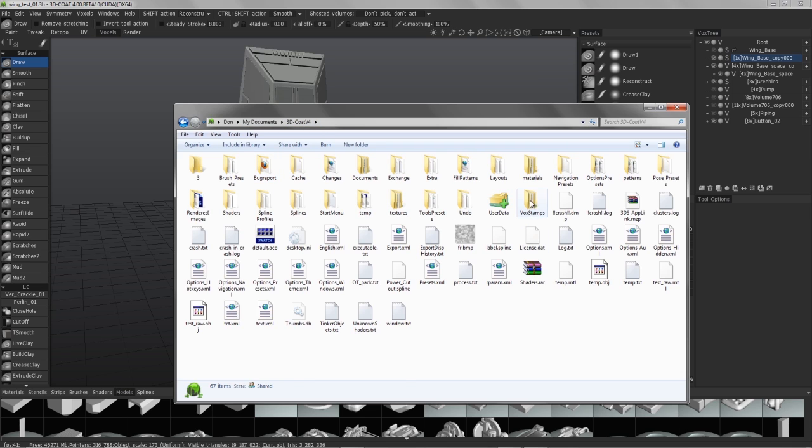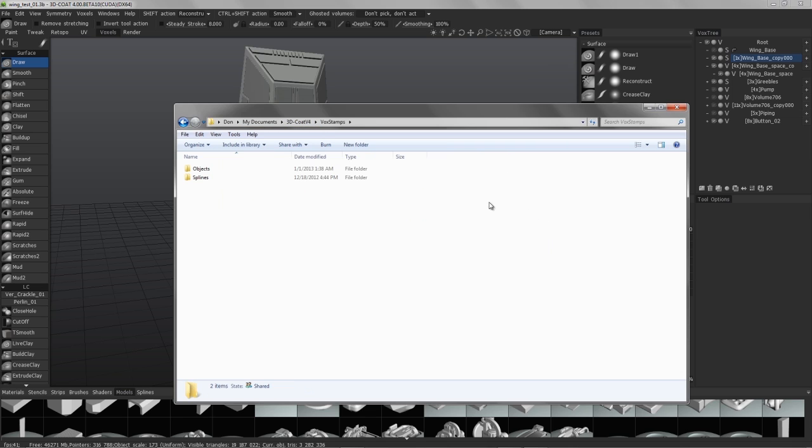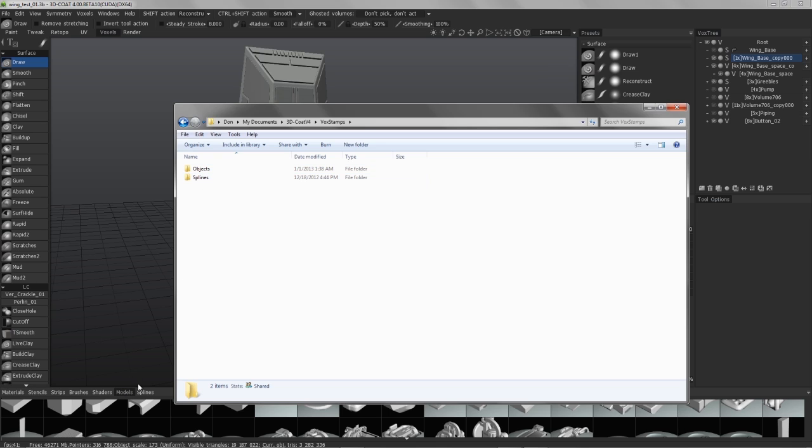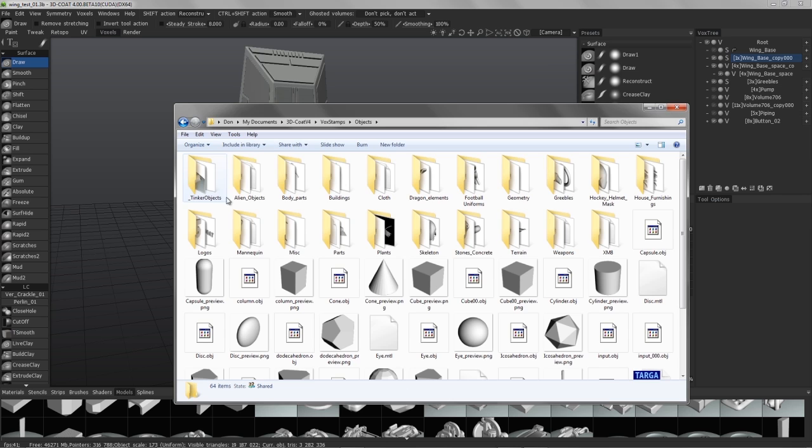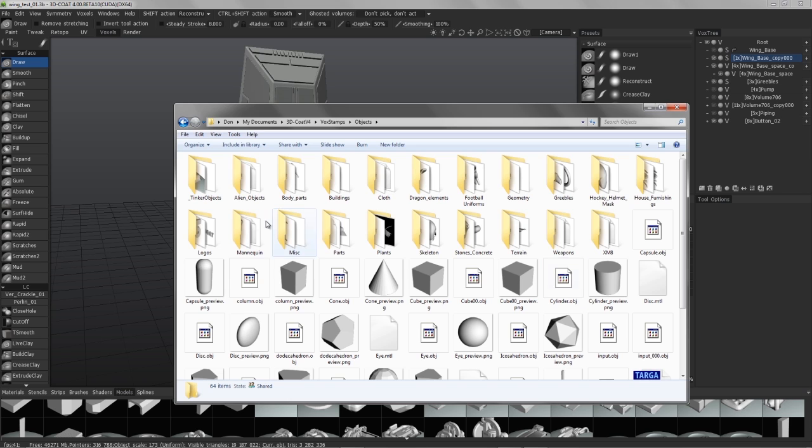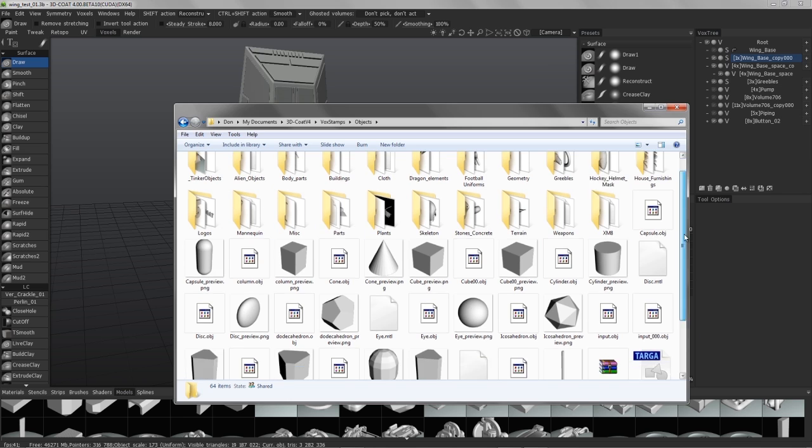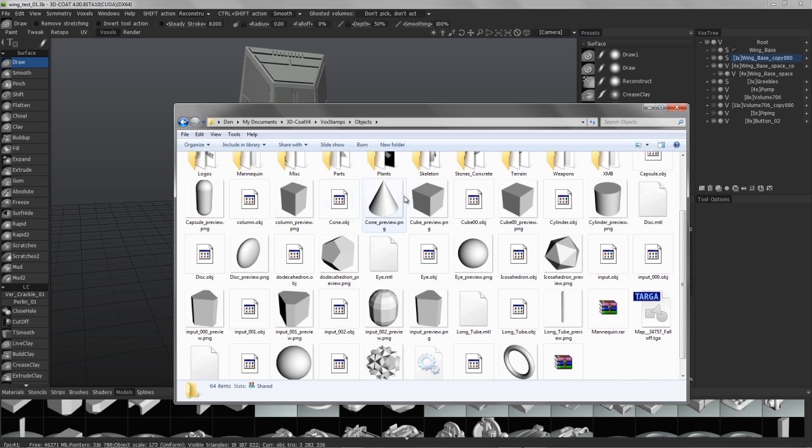And under Vox Stamps, that will be your master folder for these types of objects. So the objects is the models palette, splines is the splines palette. And as you can see, when I double click, I have all these sub-directories that I could see in my drop list here. And I also can see thumbnails directly to the right side of the object.